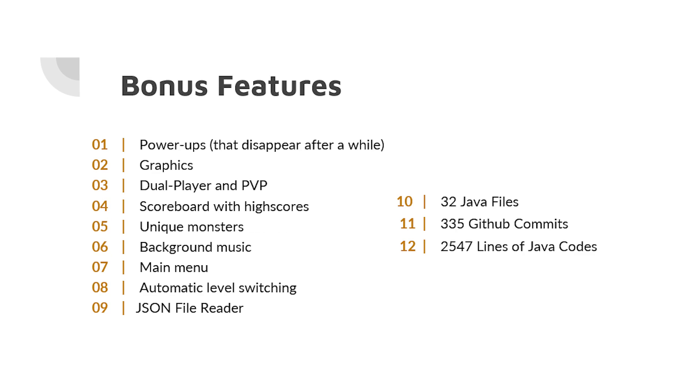For these PokéWar Java games, we had 32 Java files in total, 335 GitHub commits, and 2,547 lines of Java code in total.